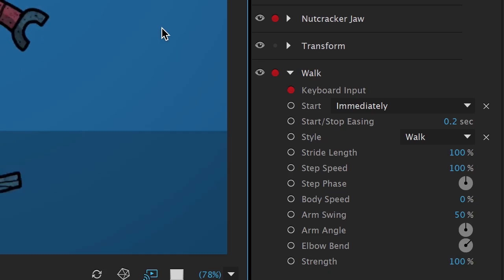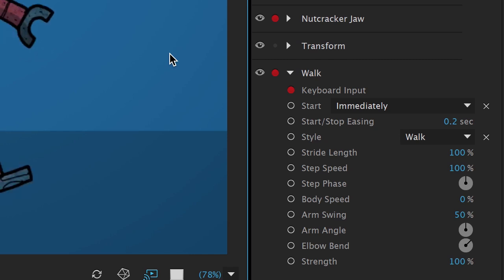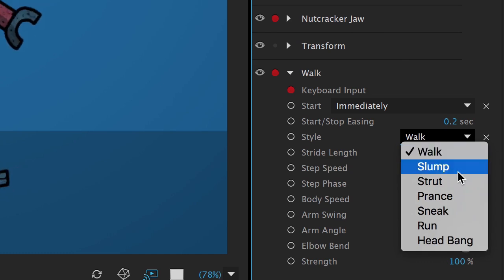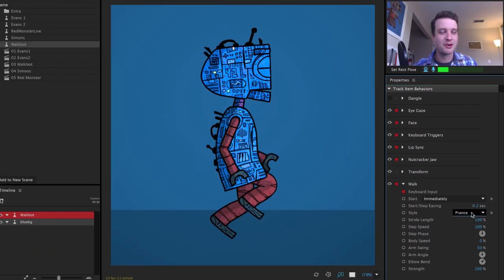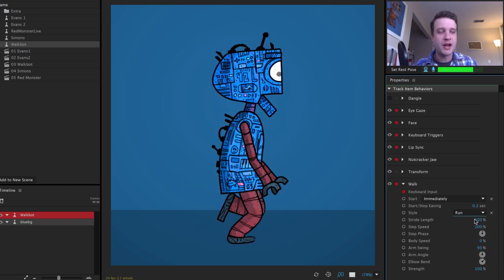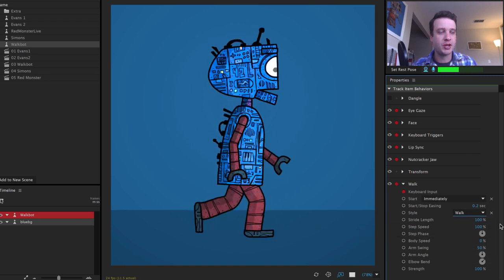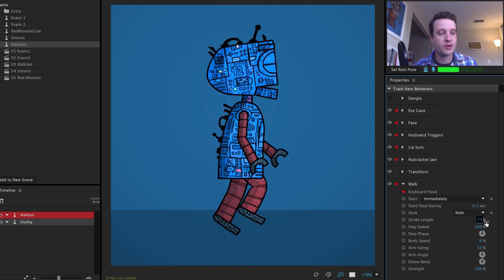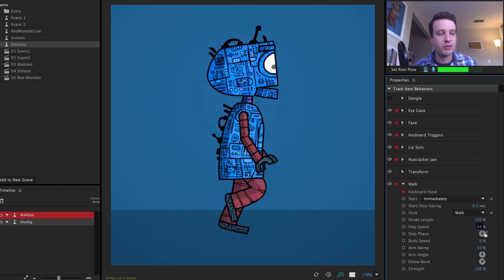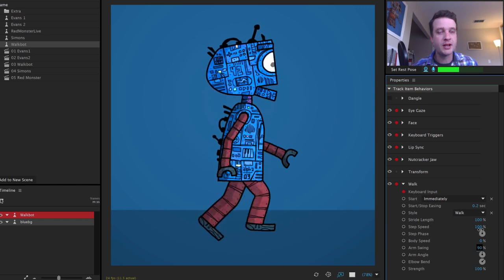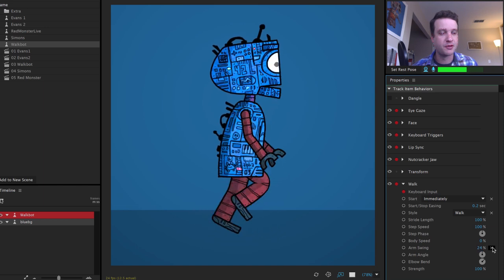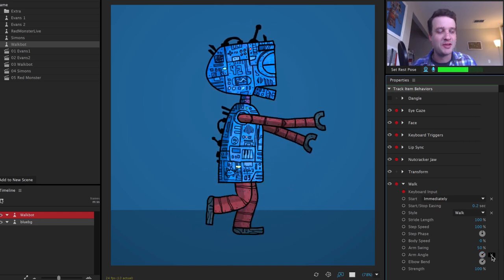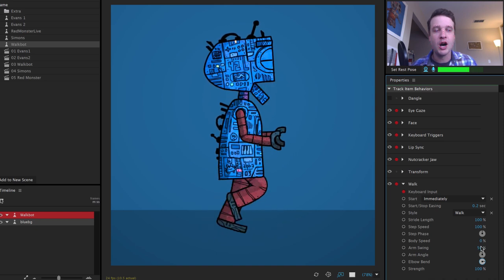Some of the other parameters are fun to play around with, and for every character you'll want to try them out to match the personality you want. The style is set to 'walk' by default, but if I change it to 'prance' he gets a little more swagger in his step. You've got a bunch of different options — walk, run, prance — as a starting point for how your character moves. You can change stride length to make his stride wider or shorter, step speed controls how fast he walks, and there are a lot of arm controls: arm swing determines how much the arms swing, arm angle can give you a zombie-like pose with arms out, and elbow bend controls the angle where elbows bend.